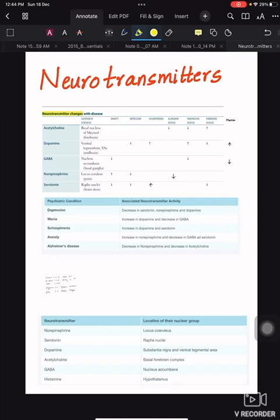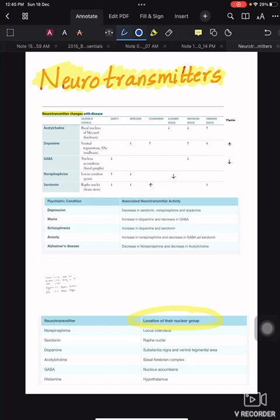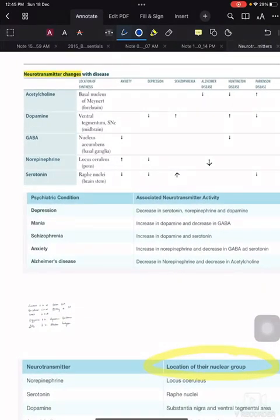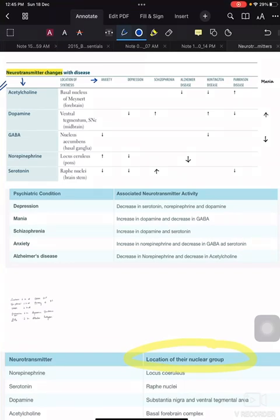In this short video, let us simplify neurotransmitters. The kind of questions you get from neurotransmitters are either about the location — that is, the group of nuclei which produce these neurotransmitters — or about neurotransmitter levels in different psychiatric conditions like anxiety, depression, schizophrenia, Alzheimer's disease, Huntington's disease, and Parkinson's disease.